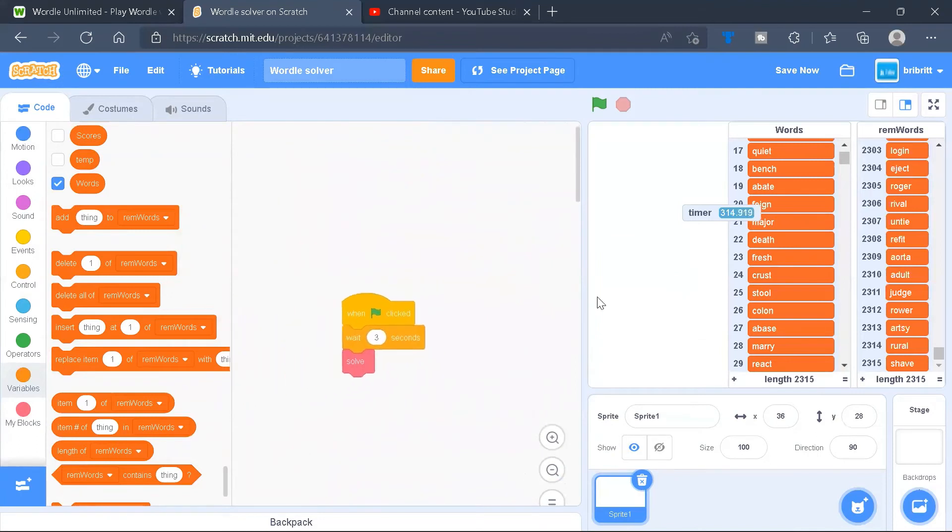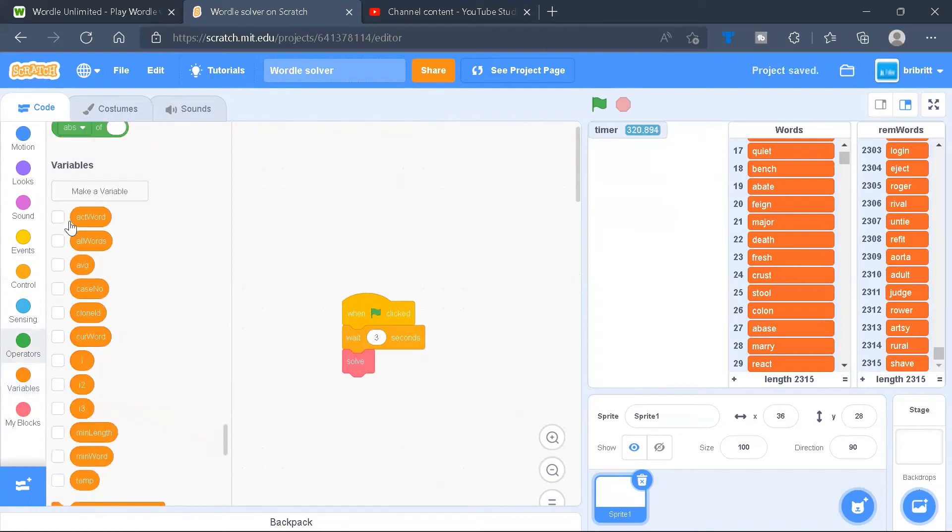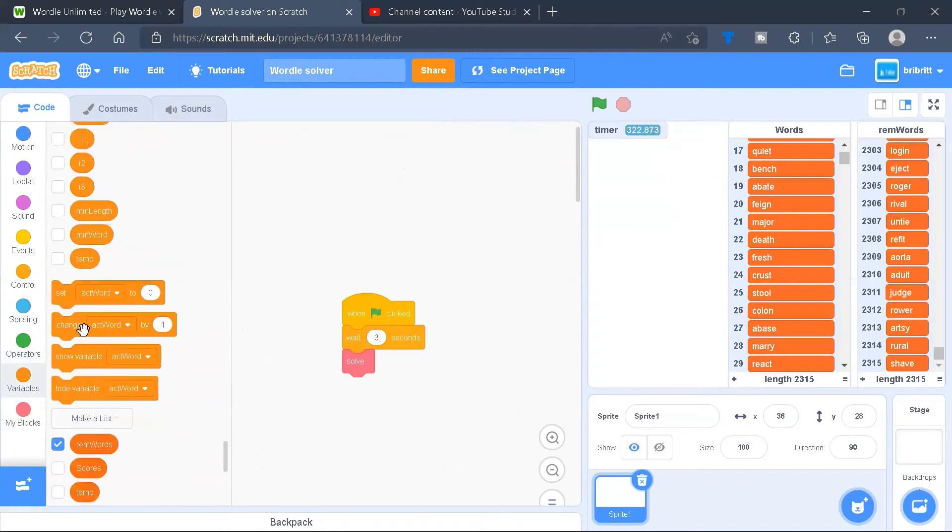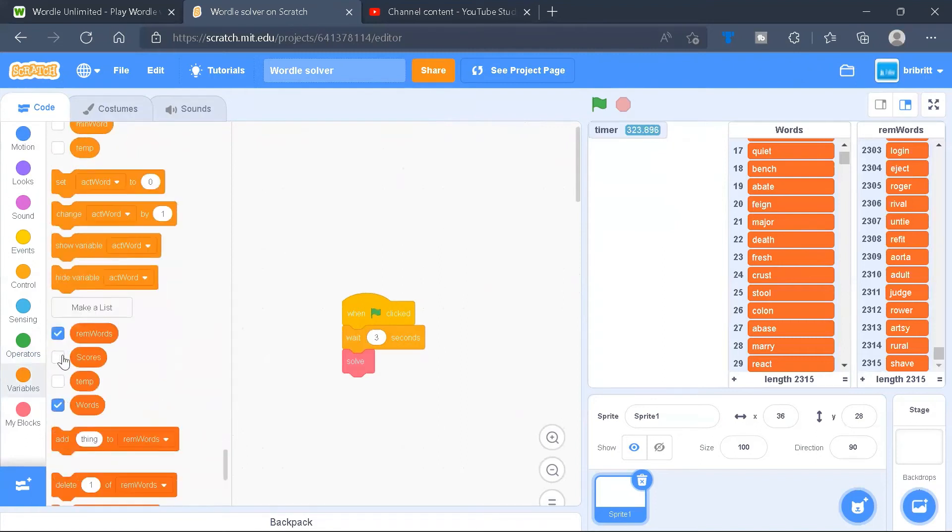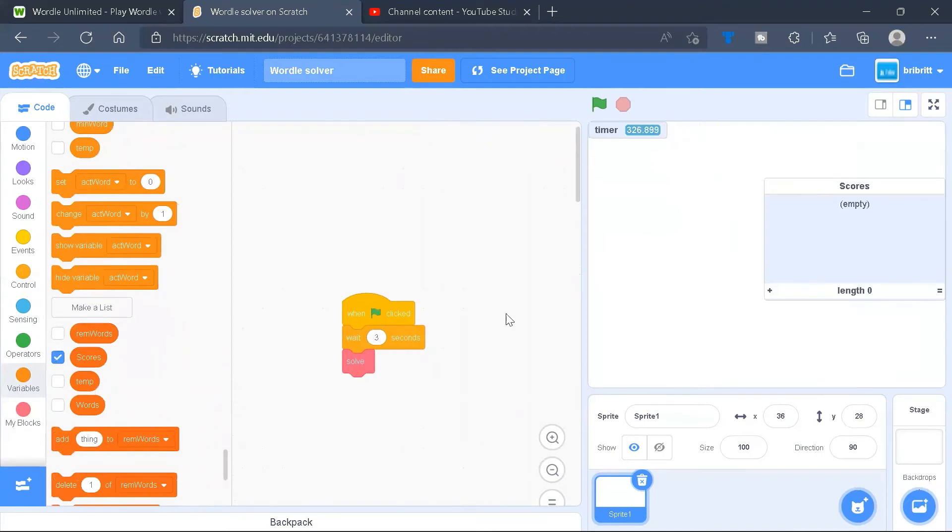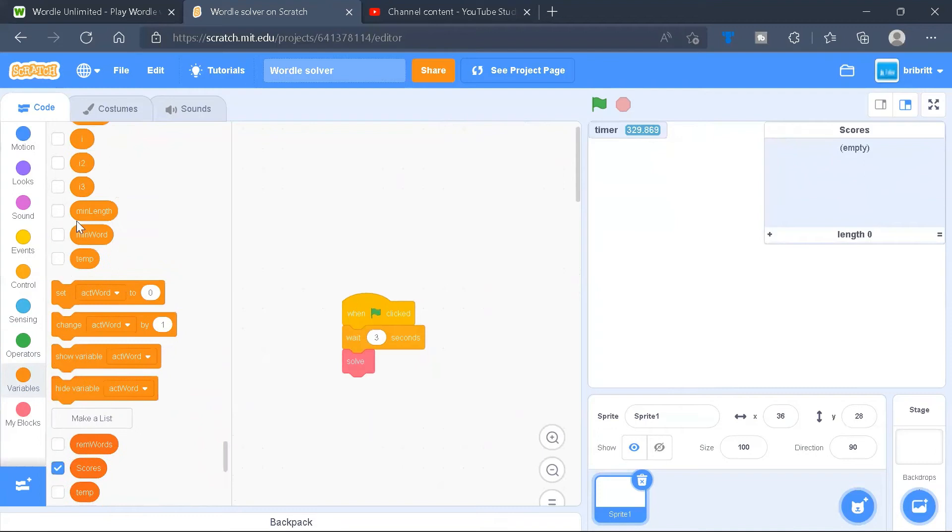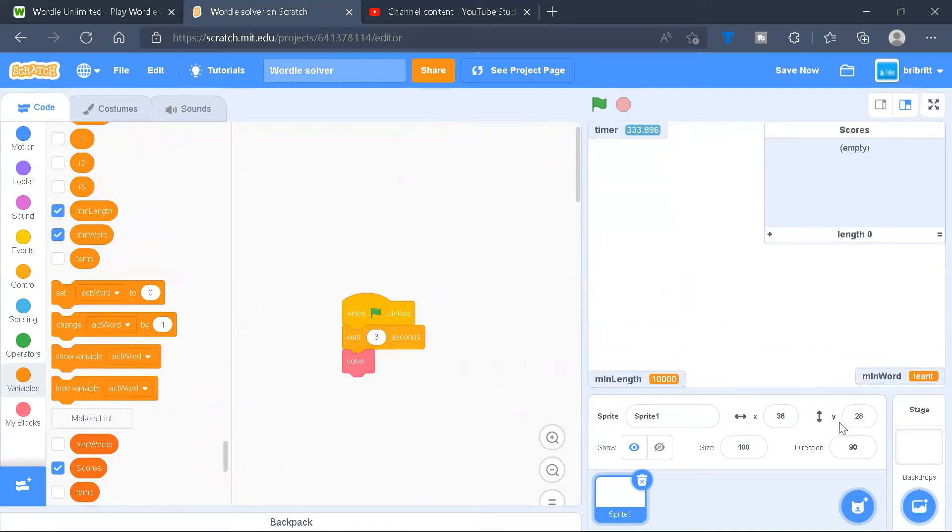Now let's try and run this code. I'll be showing some variables, specifically the scores variables. We don't need this too. Which will also give us a measure of how much the task is complete. We'll show the minimum length and minimum word. Now let's click the green flag.